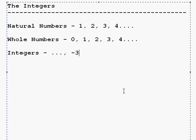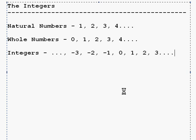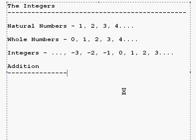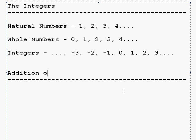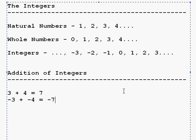The integers go like negative 3, negative 2, negative 1, 0, 1, 2, 3, and so on. This is how we create the integers, and now we have a way to deal with numbers lower than 0. For addition of integers, if you had 3 plus 4, that's 7. Likewise, negative 3 plus negative 4 is negative 7. If the signs are the same, you just add them together.